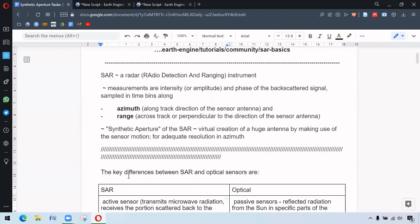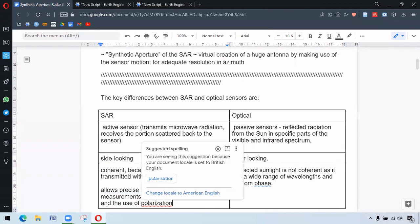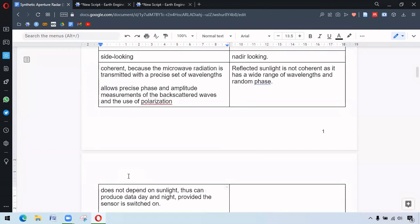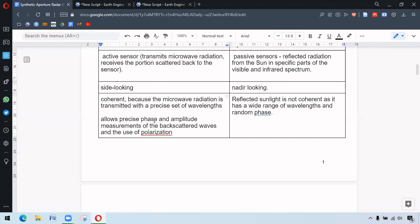So there are major differences between SAR and optical sensors. The first one is that SAR is an active sensor which means it transmits microwave radiation and receives the reflected portion. SAR is side-looking whereas optical sensors are nadir-looking. SAR transmits microwave radiation at precise wavelength making it coherent. This allows precise phase and amplitude measurements of the backscattered waves and also the use of polarizing.